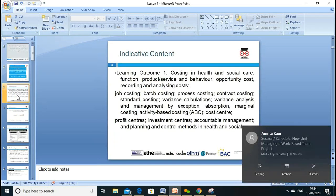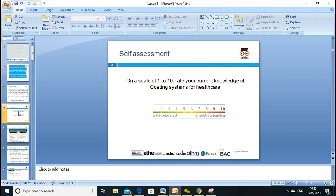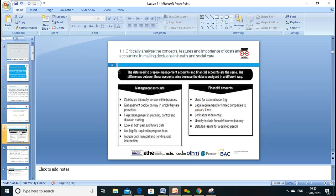As mentioned, my name is Anjum and my email is anjum@ukversity. This is the indicative content we discussed — what we're supposed to learn. Now, on a scale of one to ten, please reflect on your current knowledge about costing. Write down your scale now, and at the end of the lesson or end of the unit, reflect again to see how much further you've moved.